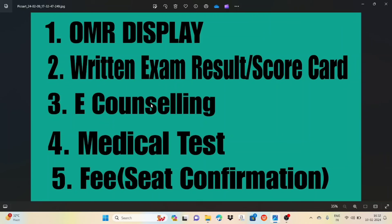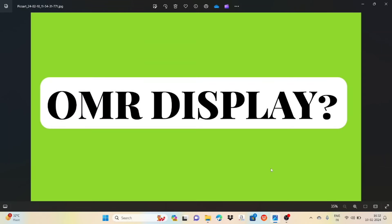This is very very important. E-counseling is very important. The point is to check. When the exam is done, it will take a medical test. After 1 or 2 days, we will talk about the fees. Once the fees is done, it will confirm. So it will be clear. We will talk about the OMERS display.